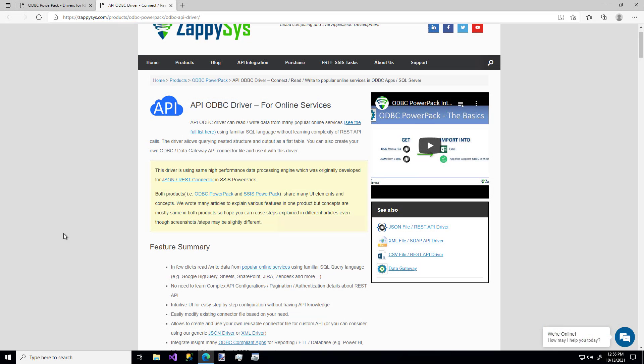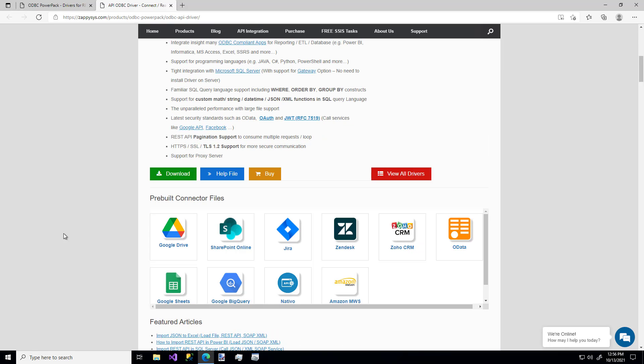Hello and welcome to another instructional video brought to you by ZappiSys. In this video we're going to cover how to connect to popular API services using a custom ZappiSys API driver for ODBC compliant apps — things like Excel, Power BI, Informatica, or even languages like C Sharp, Python, and more.